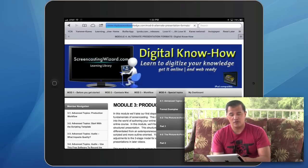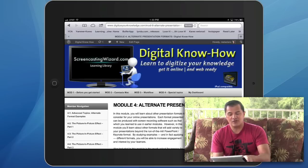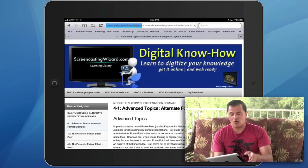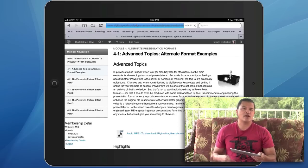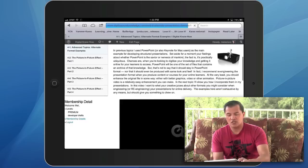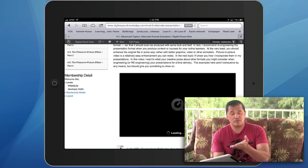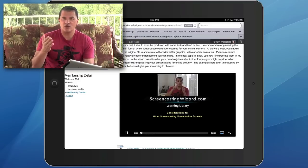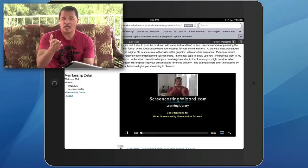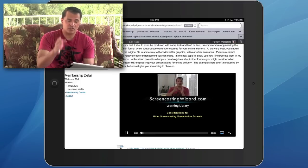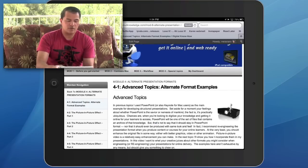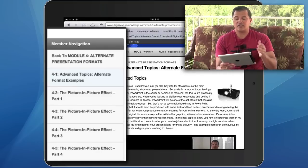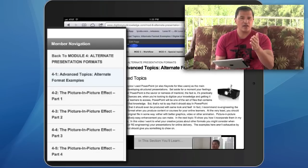And then it's special topics in module 4. We address some of the other presentation formats that you might see out in the wild. So we'll talk about not just screencasting or web video, but some of the other ways you might want to engage your learners. There might be mind maps, there's also an iPad type of presentation like what we're doing here. We'll give you examples of how other folks have used compelling presentations online, and module 4 covers these alternate format examples you might want to consider when creating your own projects.